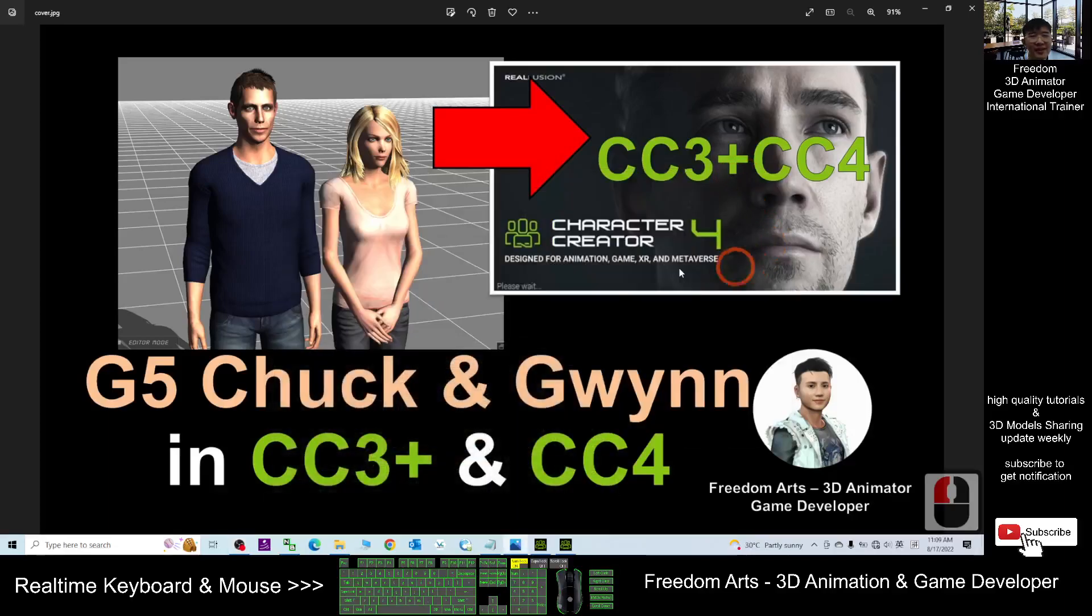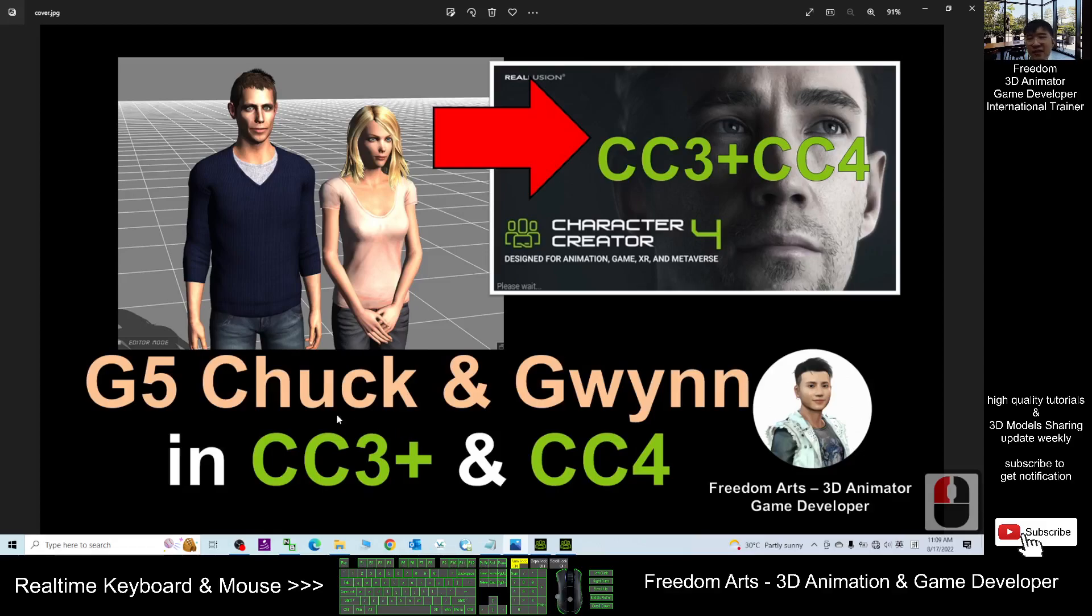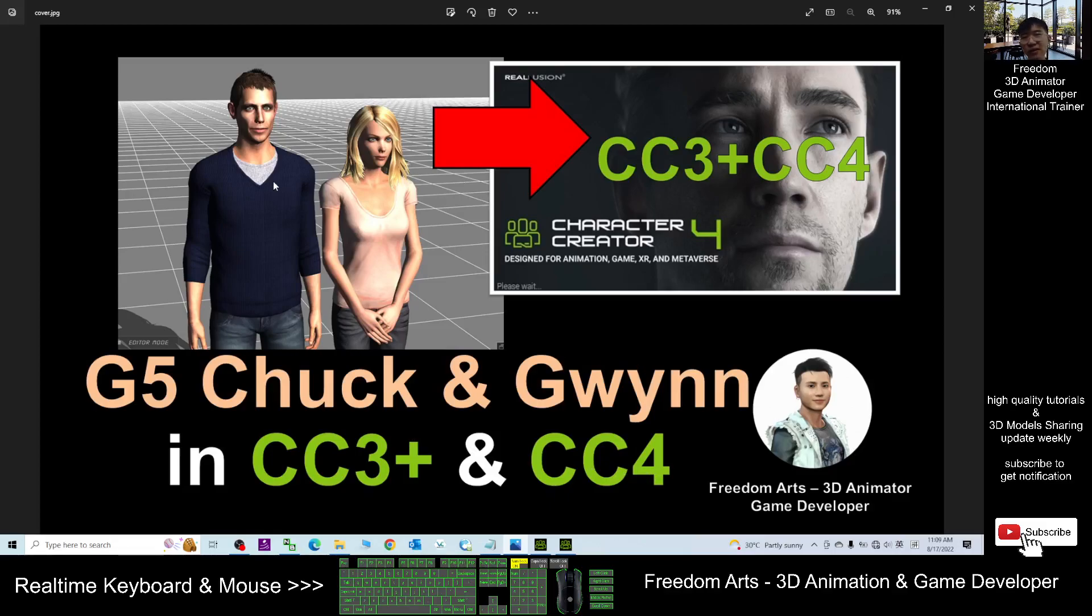Hey guys, my name is Freedom. Today I'm going to share the G5 Chuck and Gwynn in CC3 and CC4 formats, Character Creator 3 and Character Creator 4. These two avatars are from iClone 5, from G5.